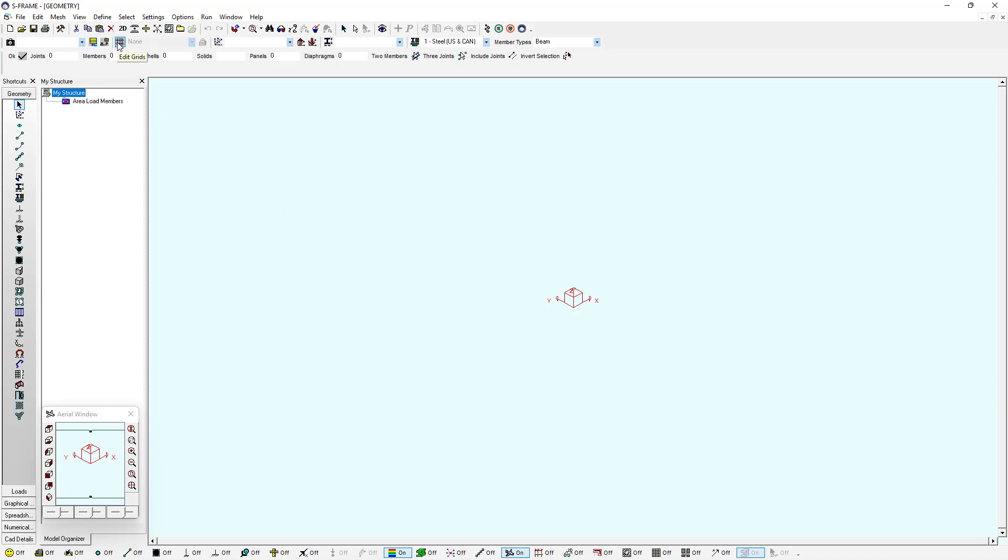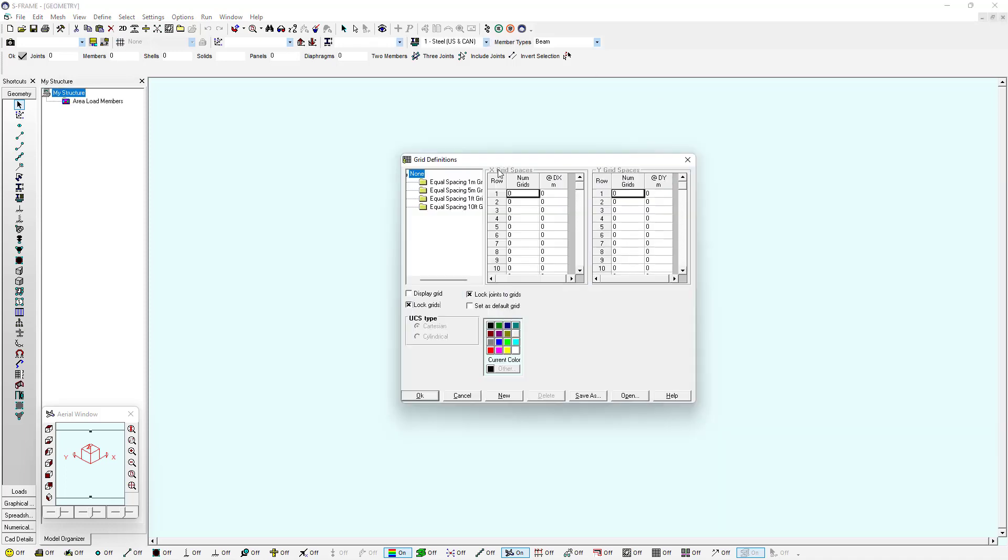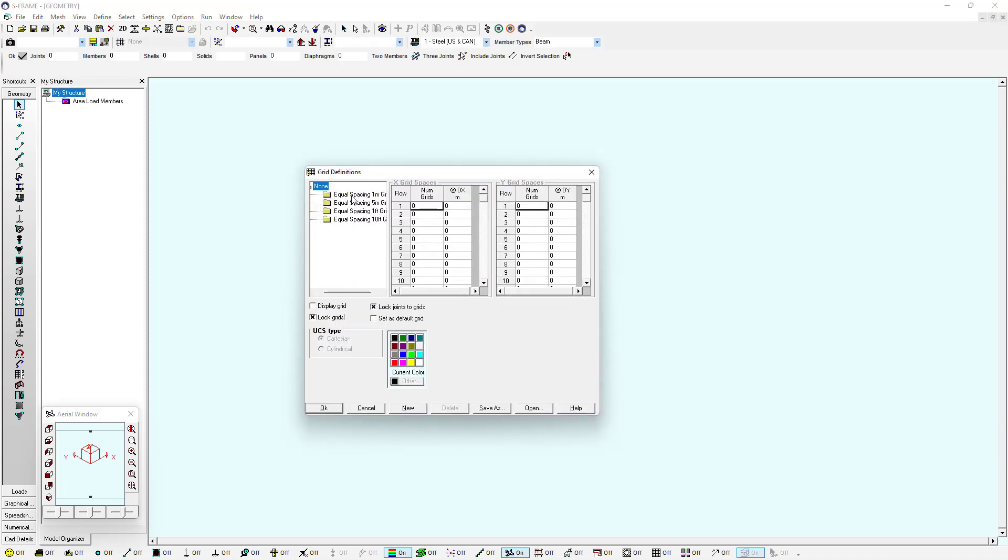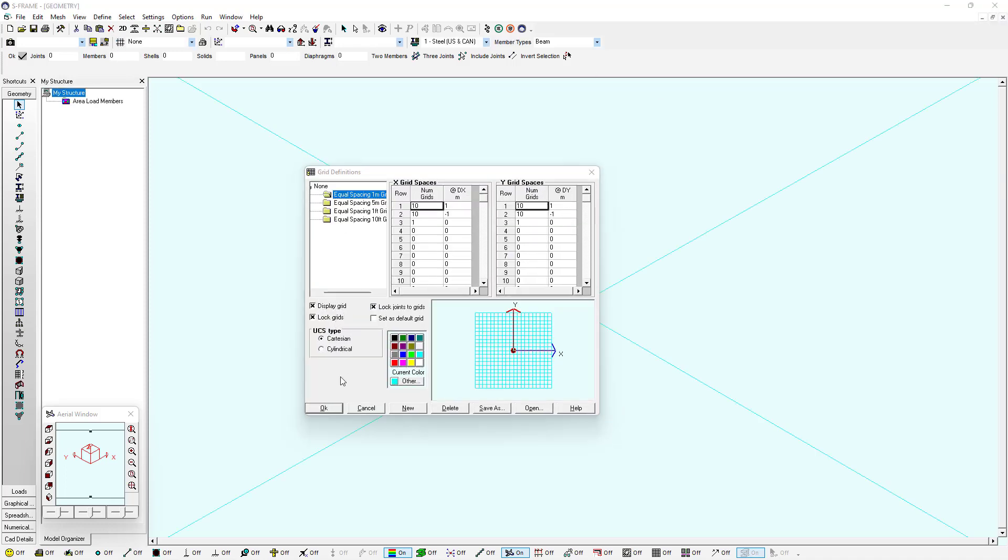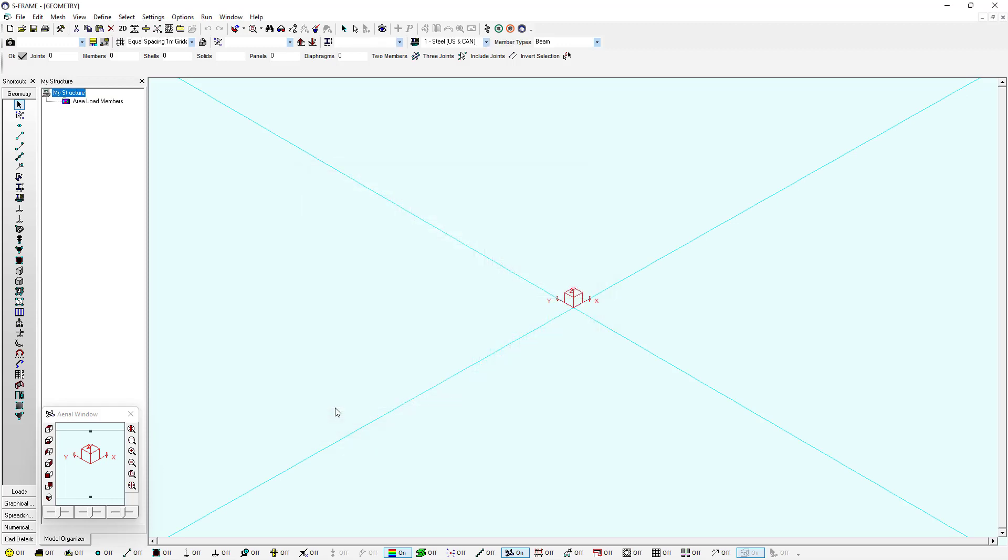I'm going to turn on the display of my grids using this edit grids dialog, and I can display my equal spacing one meter grid and use that as a guide for laying out my geometry.